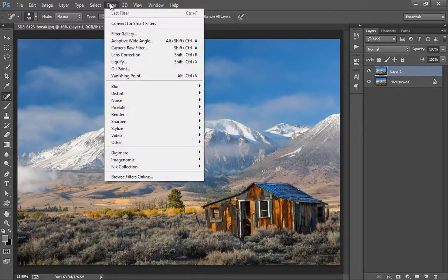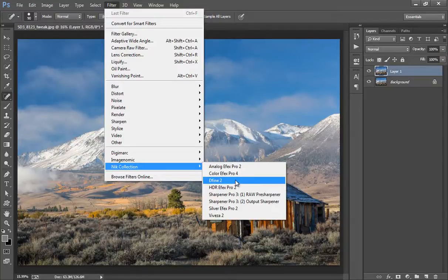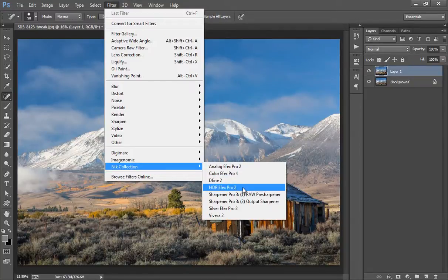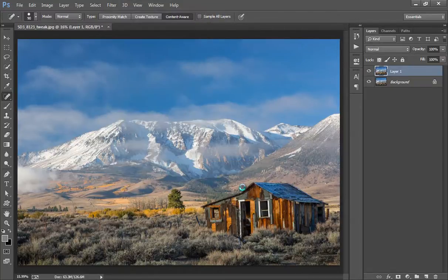I will go to Filter, then Nik Collection, then we have HDR Effects Pro. Now click on that.